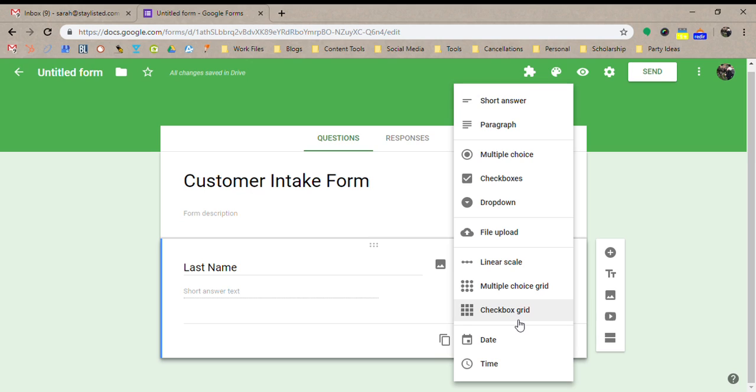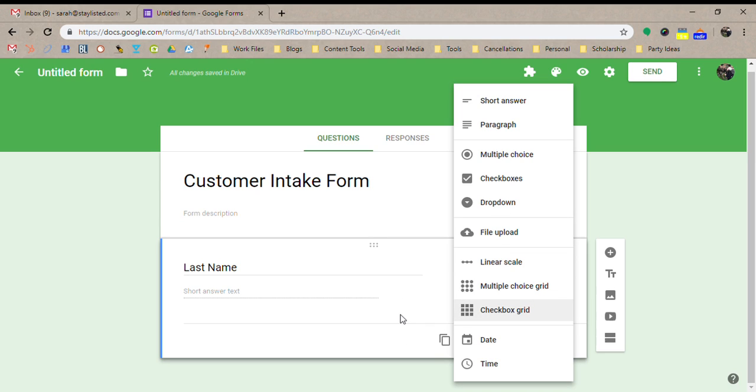multiple choice grids, checkbox grids. So there's a lot of options here. You can kind of play around with those a little bit if you'd like. But we're just going to keep it basic for the purpose of this video.